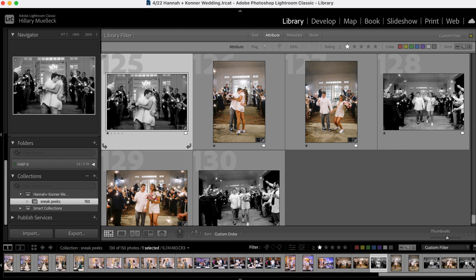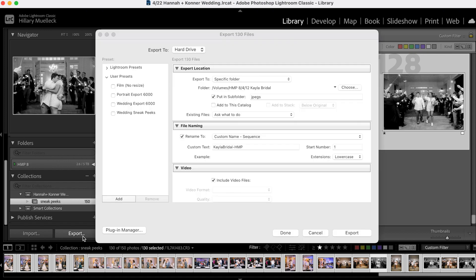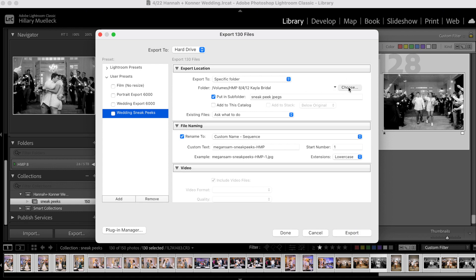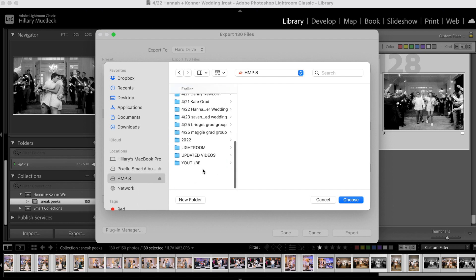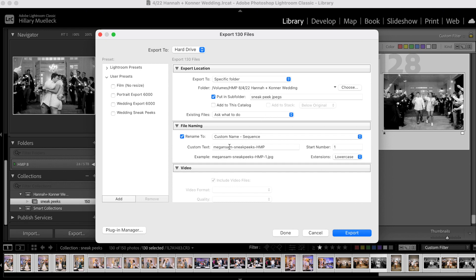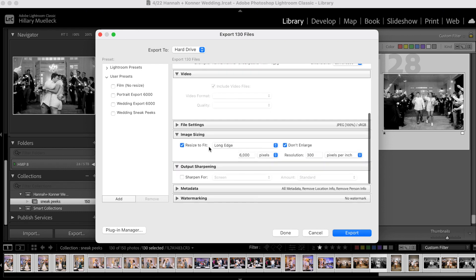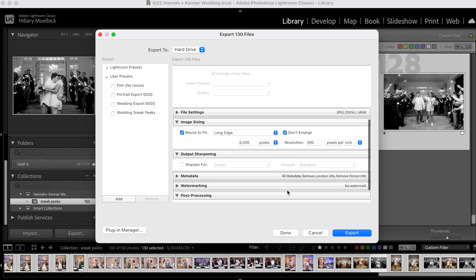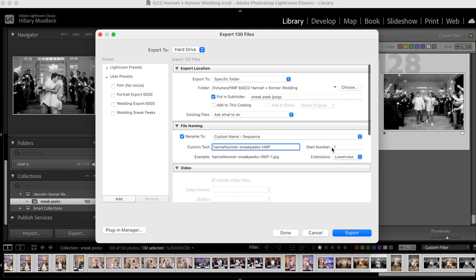So I'm going to select all of these photos and then go to export. And I have three different exporting settings, I'm going to click wedding sneak peeks and choose their folder. So they are Hannah and Connor, choose that folder. And rename the sneak peeks. And then here I just have it resized to fit the long edge of 6000. And I say don't enlarge, so for some reason if some of the image files are a little bit smaller it won't mess with those. And then I have the start number as one. So I'm going to go ahead and export these.